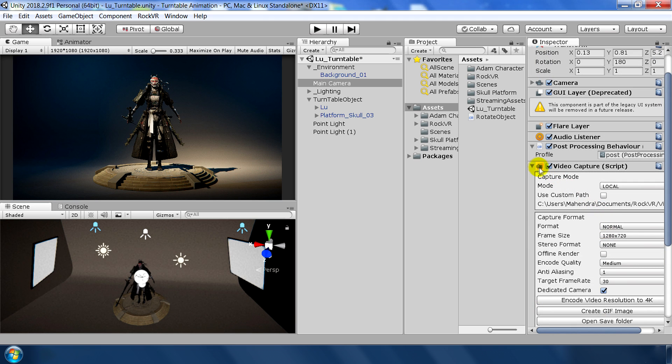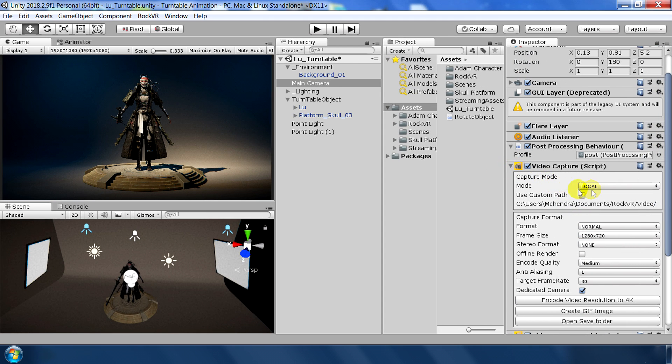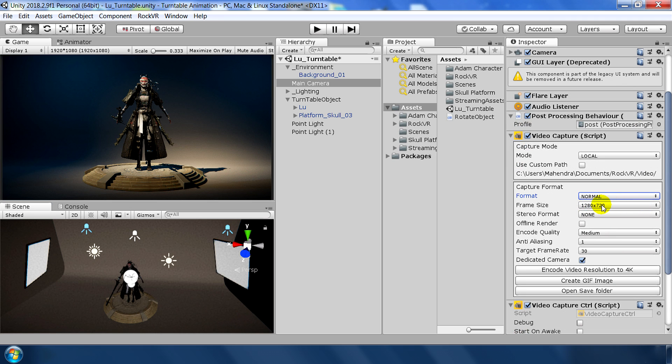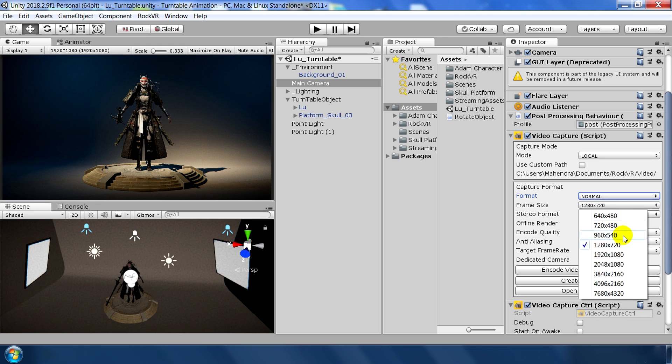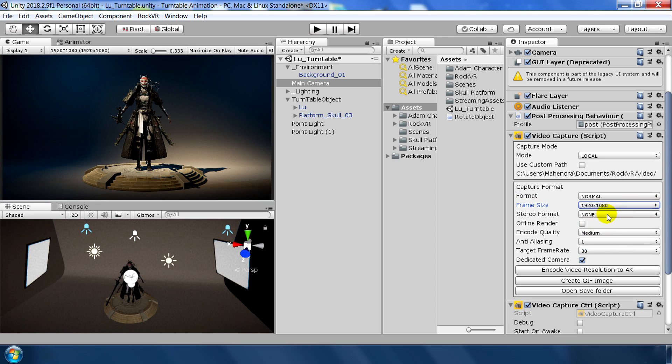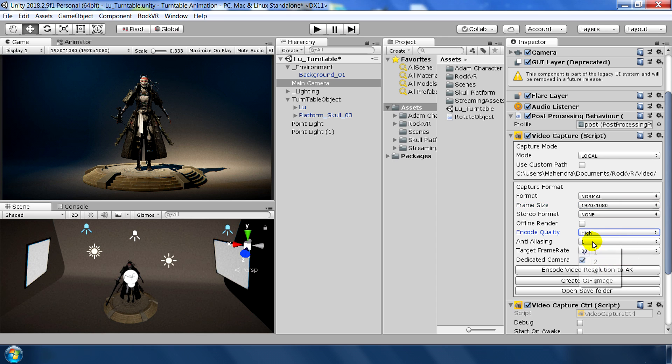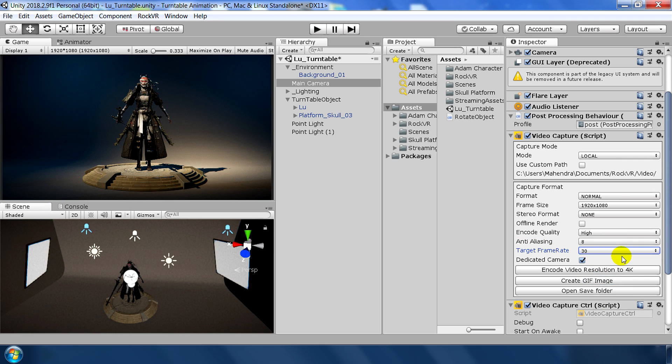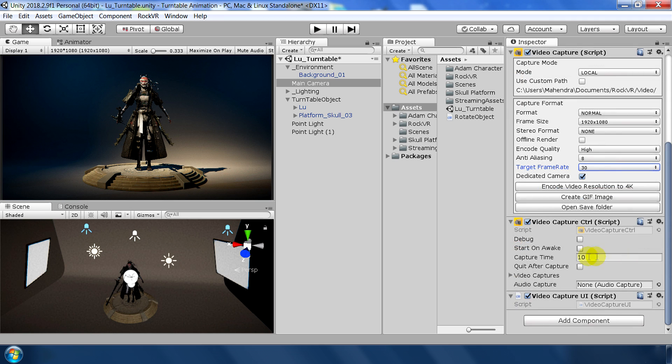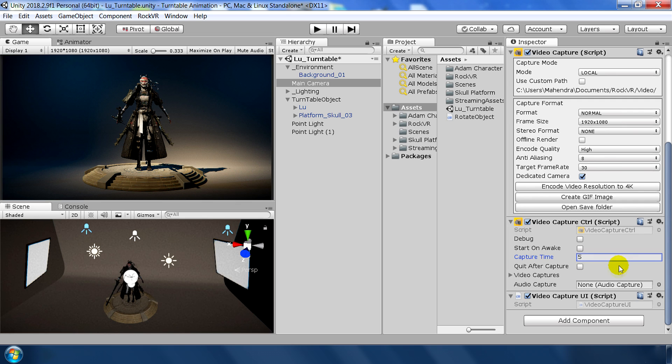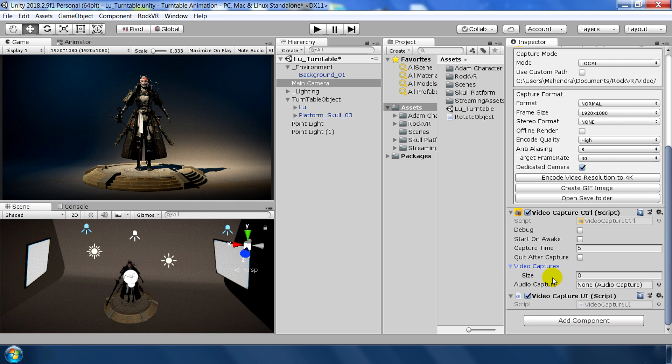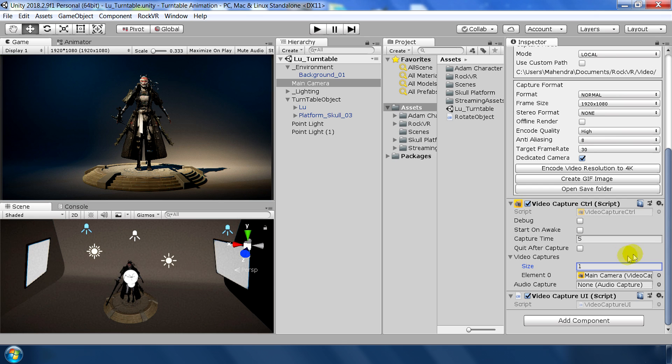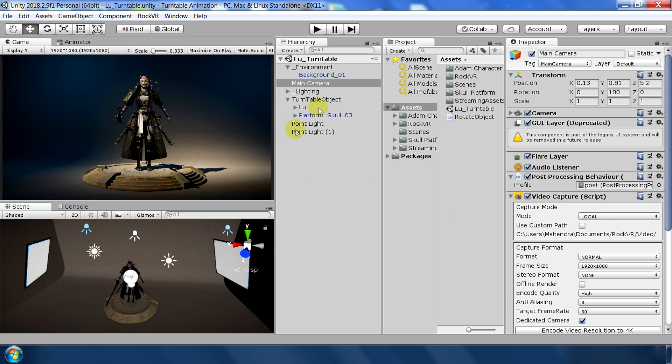Now let's go through the settings. As you can see, these are very simple settings. Path is already defined. Format is normal. Frame size is according to whatever you want. I am keeping Full HD. Encode quality to high. Anti-aliasing to maximum 8. And frame rate is 30 or 60. You can keep whatever you like. I am keeping it 30. Set the capture time to 5 seconds. I will show this setting in a minute, how you can automatically record this video. For the video capture, select size to 1. And drag and drop our main camera to this element 0. And that's pretty much for the setting.